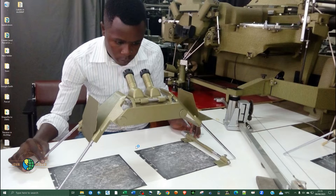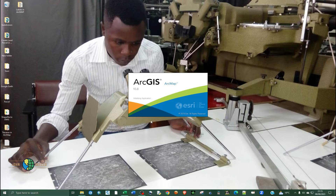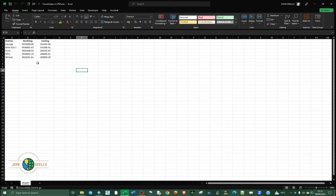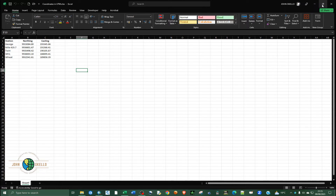Let me open the ArcGIS software and open the data that we're going to plot — these are the coordinate points we want to plot and create a drawing. Before you even import this data inside ArcGIS, we need to convert it into CSV.